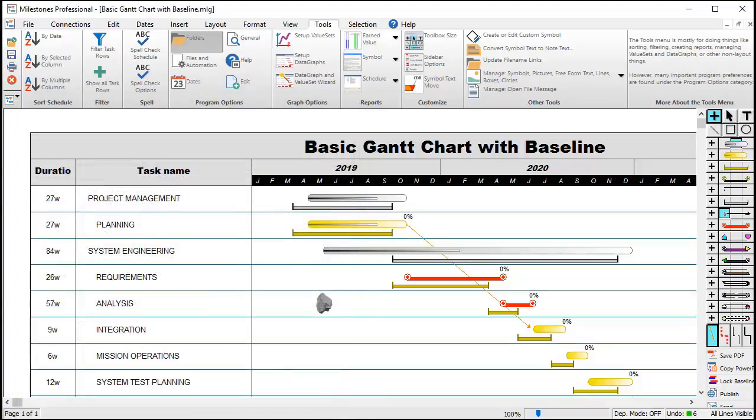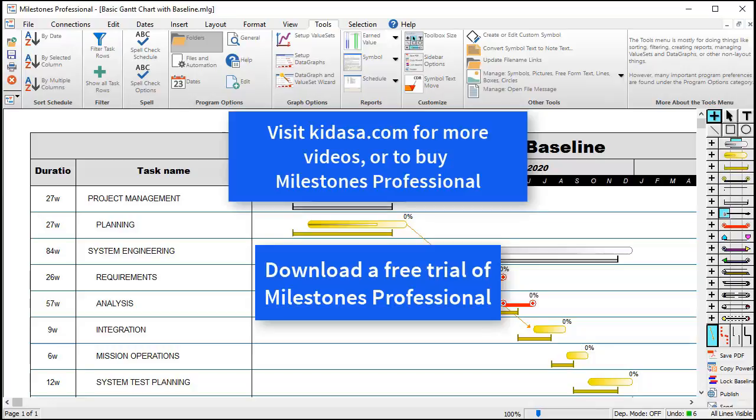I hope this video was helpful. Please feel free to visit our website at kidasa.com to see more movies, or to download a free trial of Milestones Professional. Have a nice day.